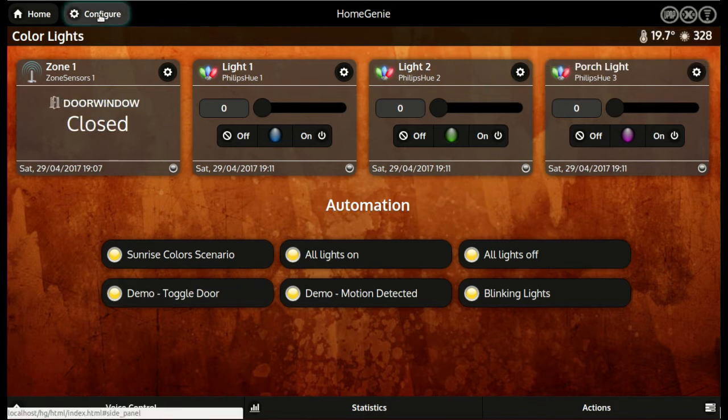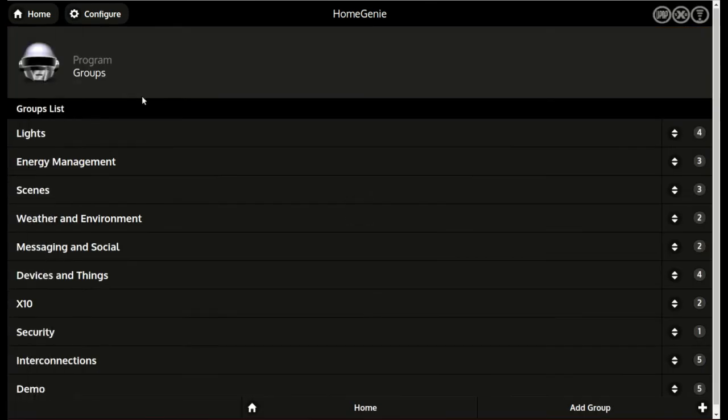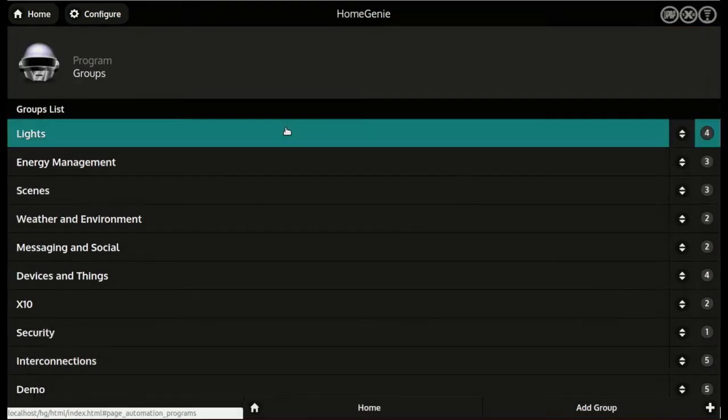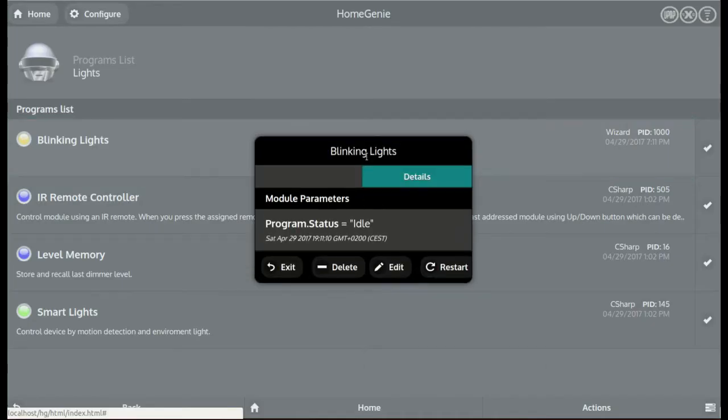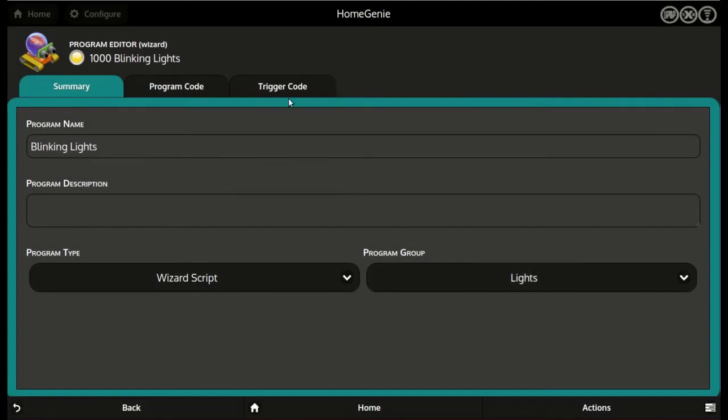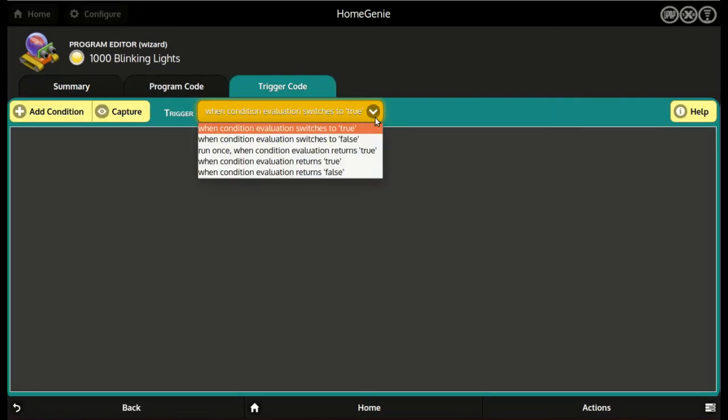In this example we'll make the script run if the door is opened. We open the script in the program editor and we edit the trigger code. We can choose between various type of triggering.